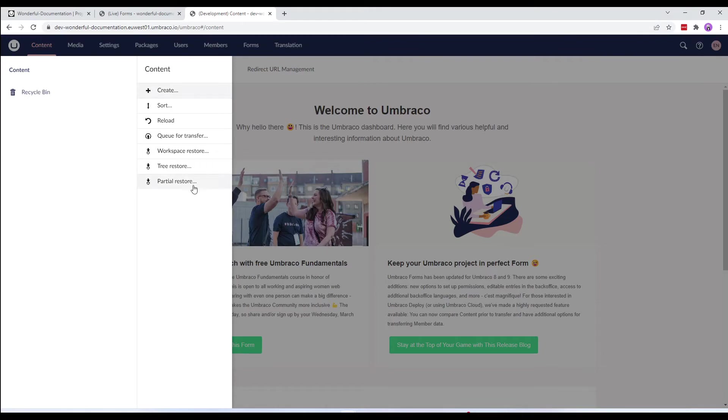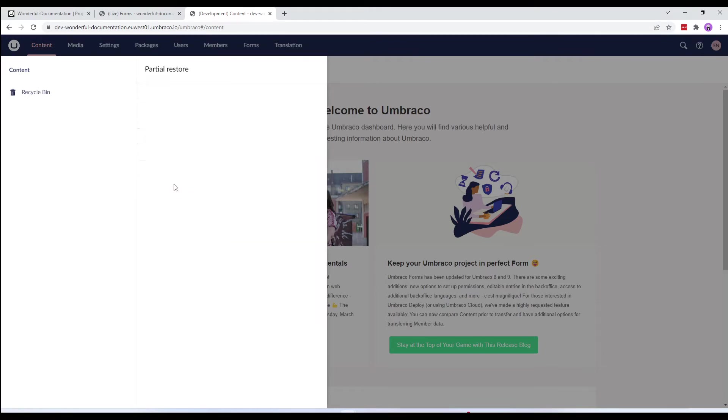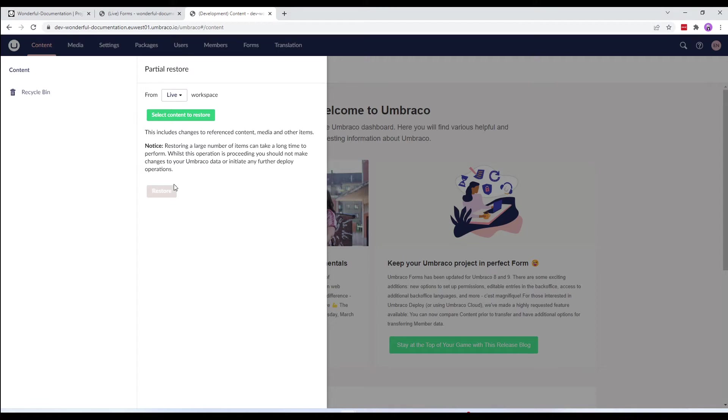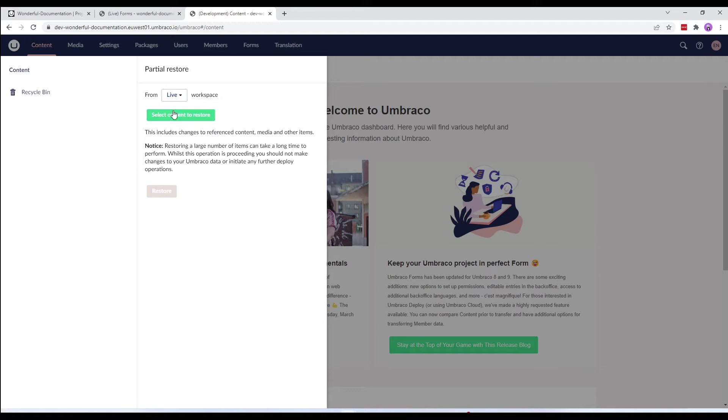Here, we'll choose partial restore. We can now choose which environment we would like to restore the content from. We can restore content only from a higher environment. In this case, we'll choose the live environment.